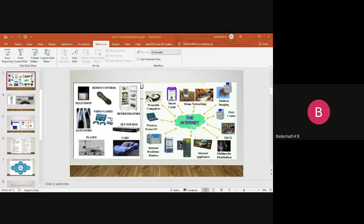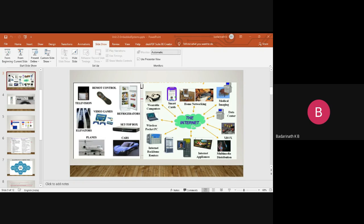Today we will discuss how you can build a small-size embedded system using microcontrollers. We will start this journey covering the basics required to build a small-size embedded system. Till now we have understood, given a microcontroller, how to identify the CPU core used inside it, and once we identify the CPU core, what is present inside it.